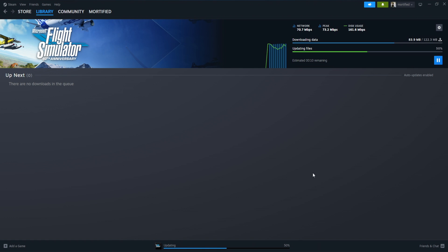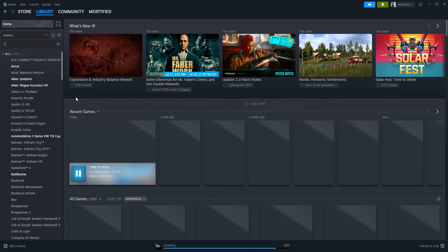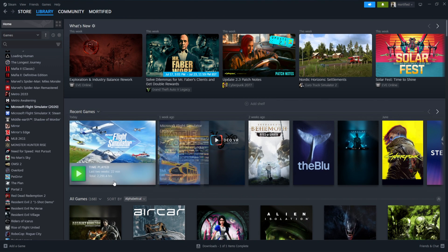And then when I launch Flight Sim 2020, I may get another update within the sim. And I should be back in the released version of Flight Sim 2020 in my case. In your case, if it's Flight Sim 2024, you should be back in the released version.